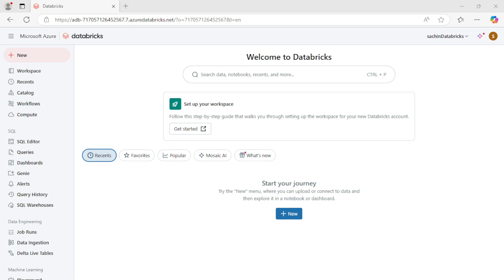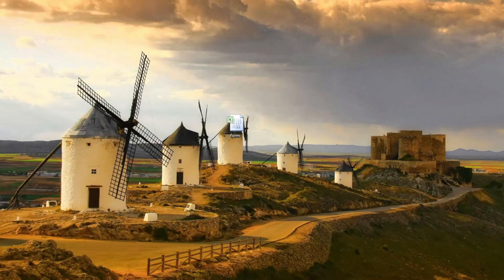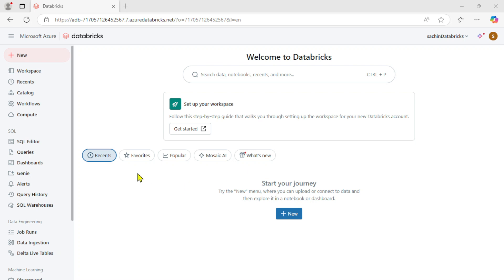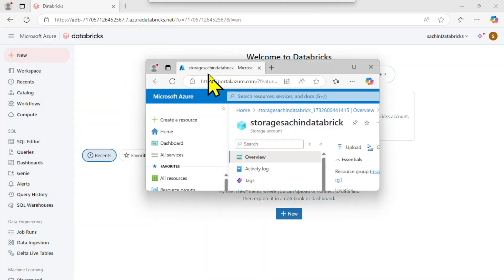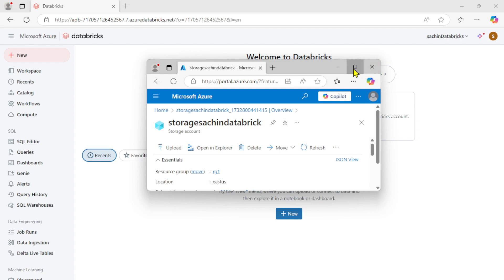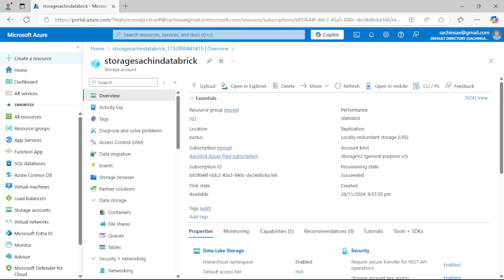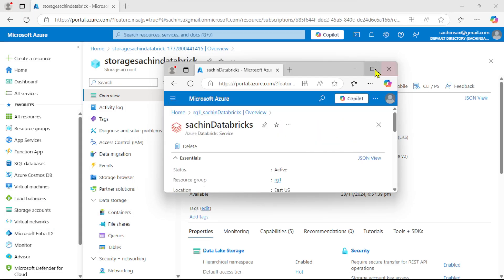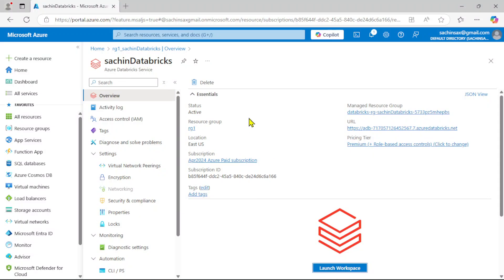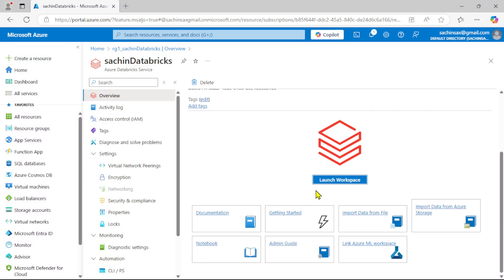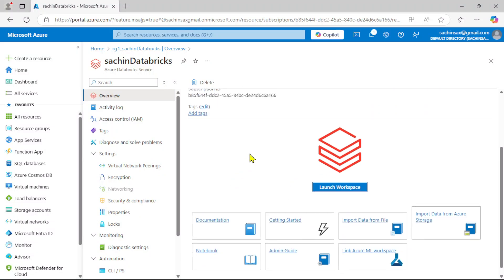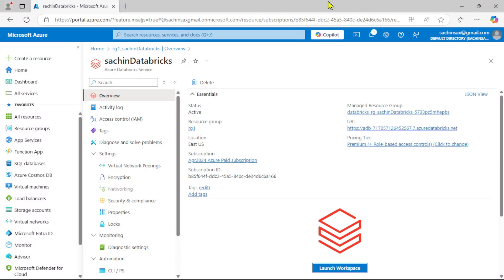Welcome to the next video. In the previous video, we looked at the Azure portal, what kind of storage we had created, and also looked at the instances from the Databricks part where we can launch a workspace and create instances.